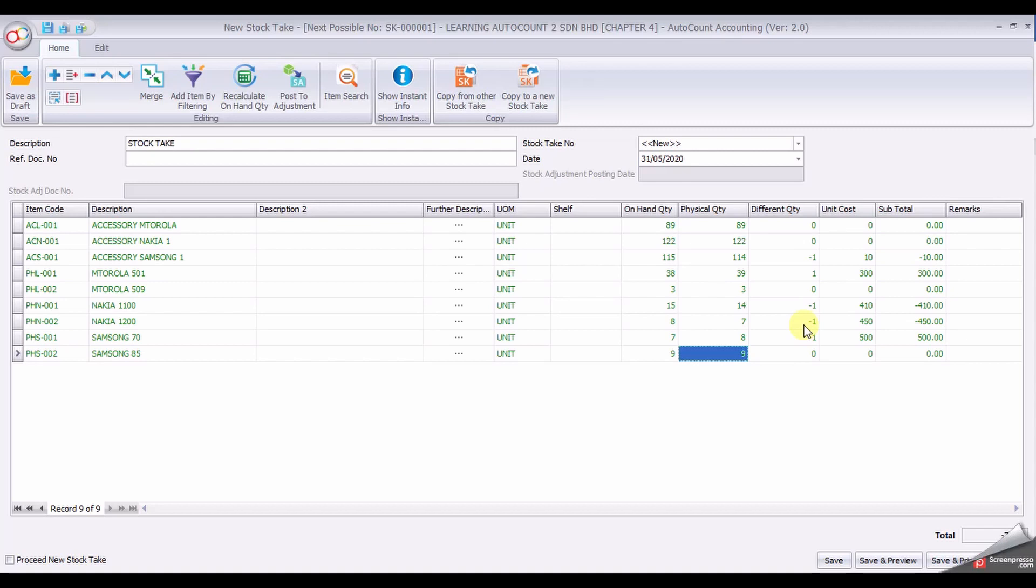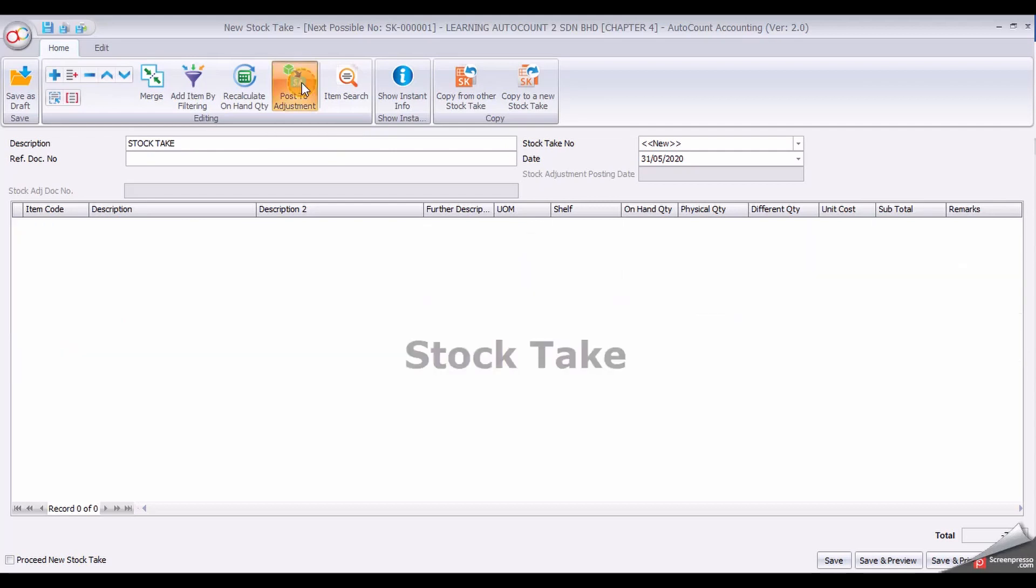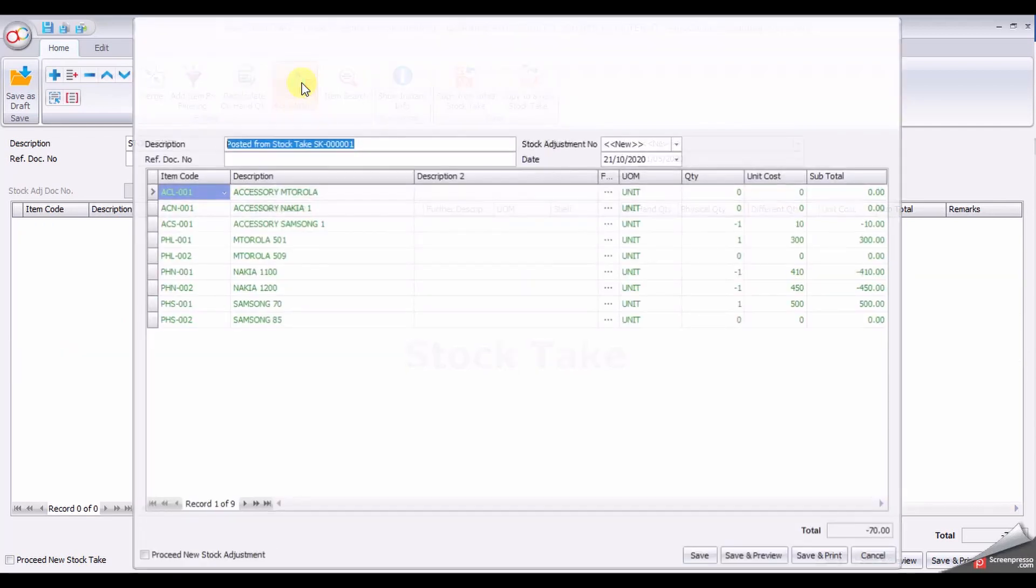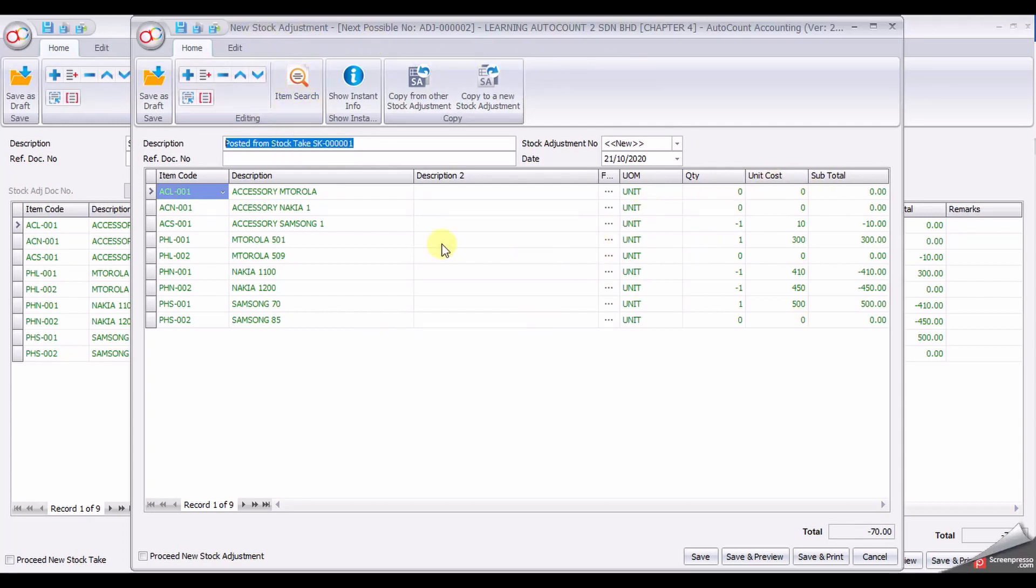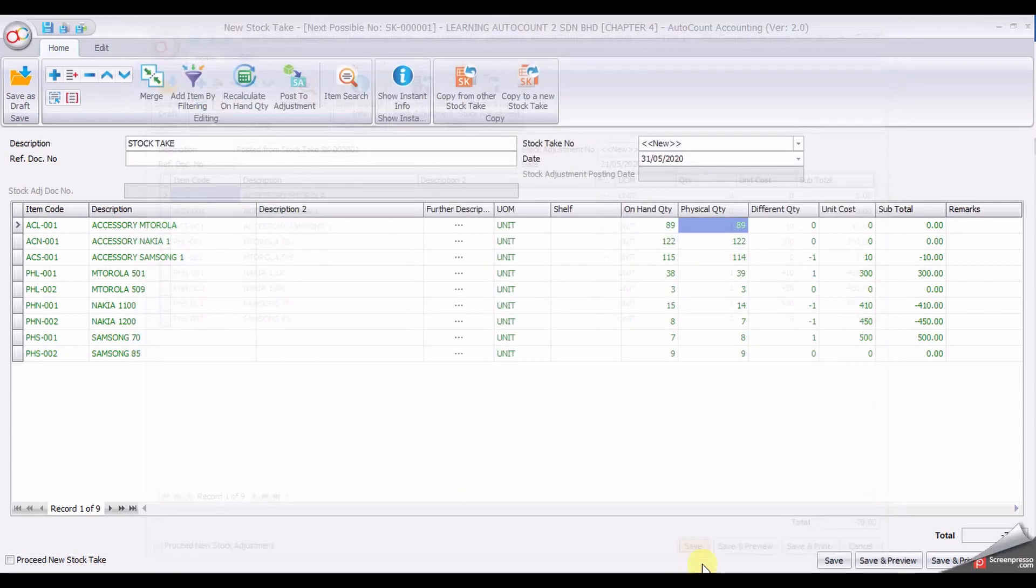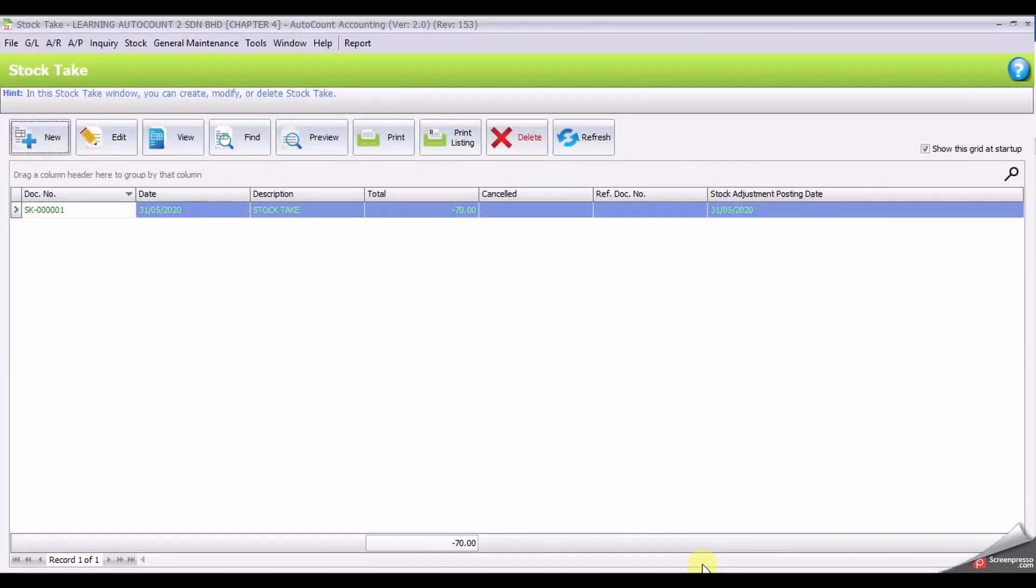Once everything is complete, click Post to Adjustment. Automatically it will pop up another page which is Stock Adjustment form and fill up everything that you just entered. Change the date to 31 May, click Save, and you should be getting a negative of 70 for the total.